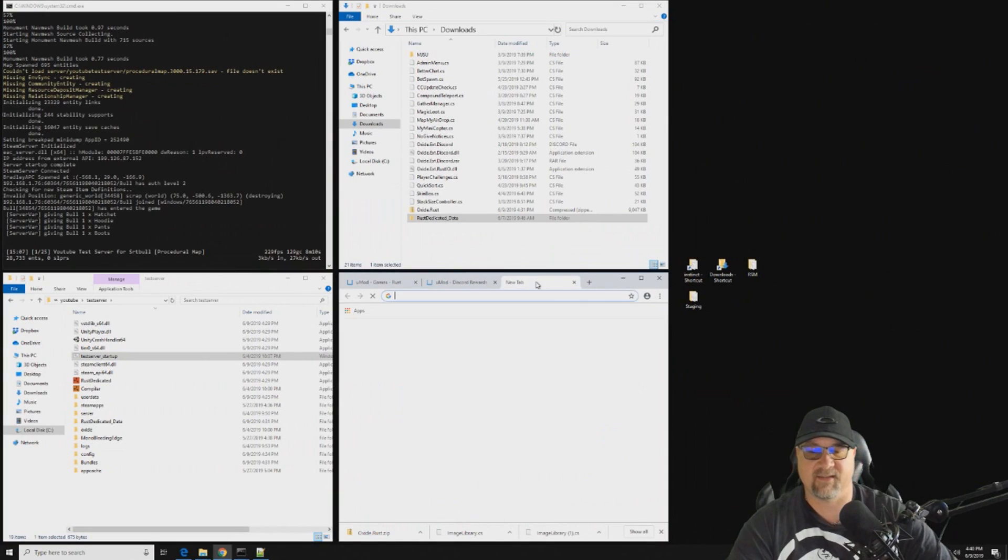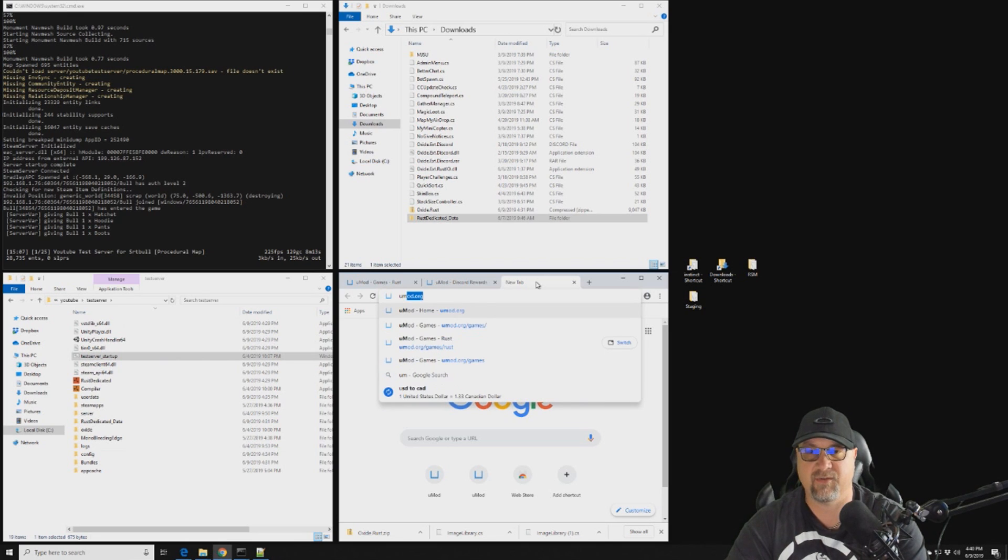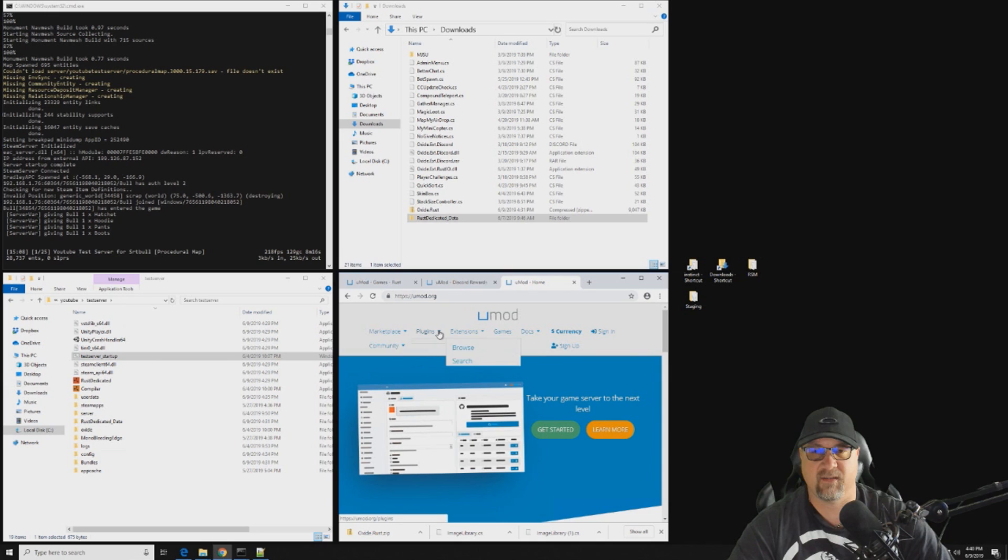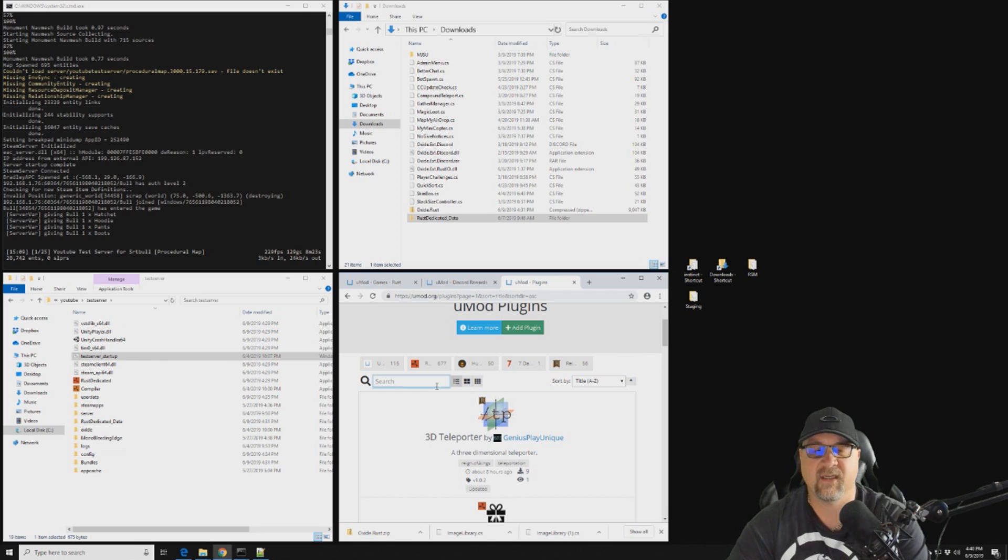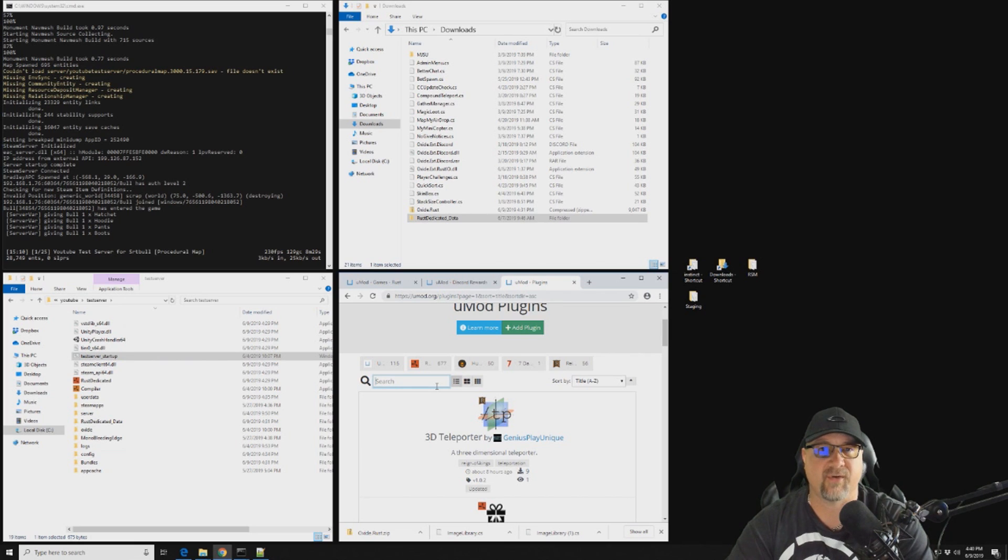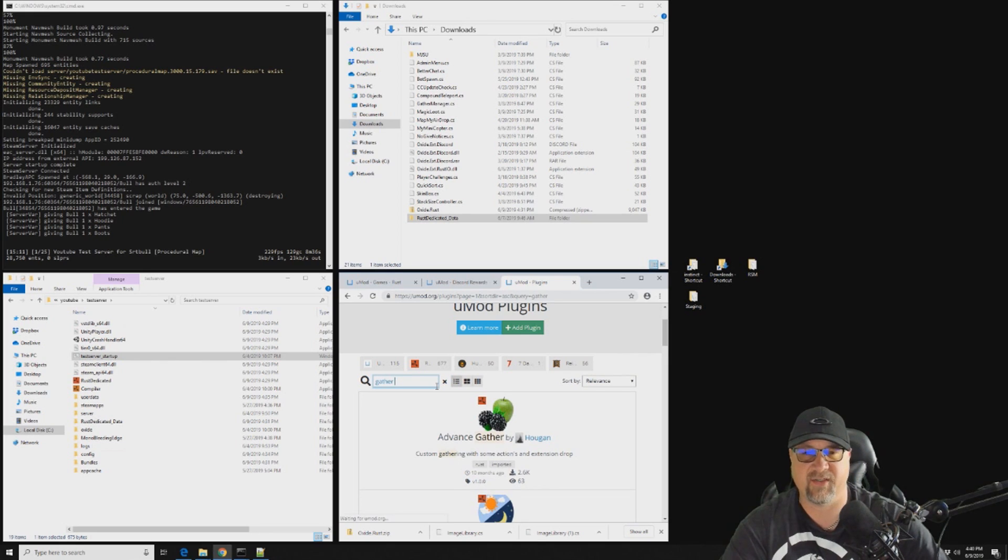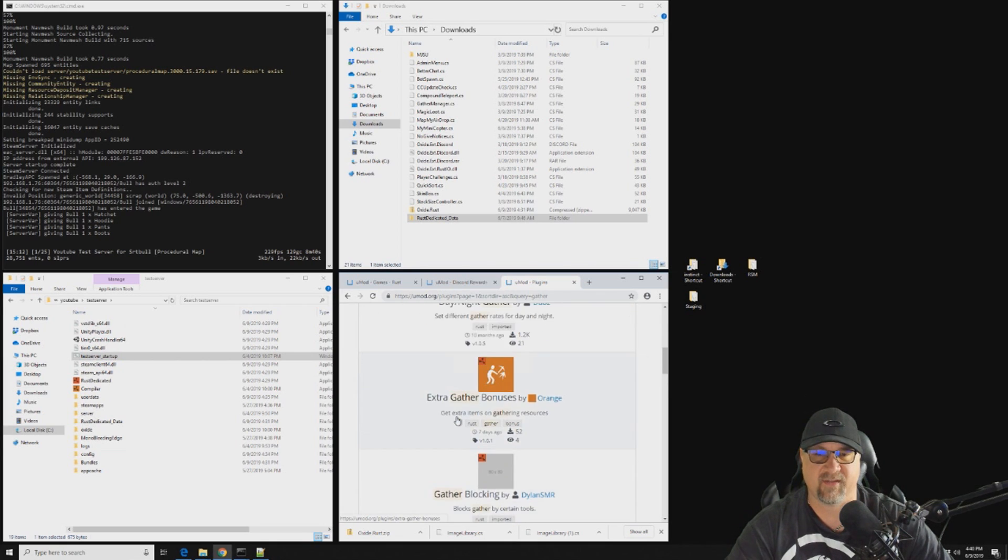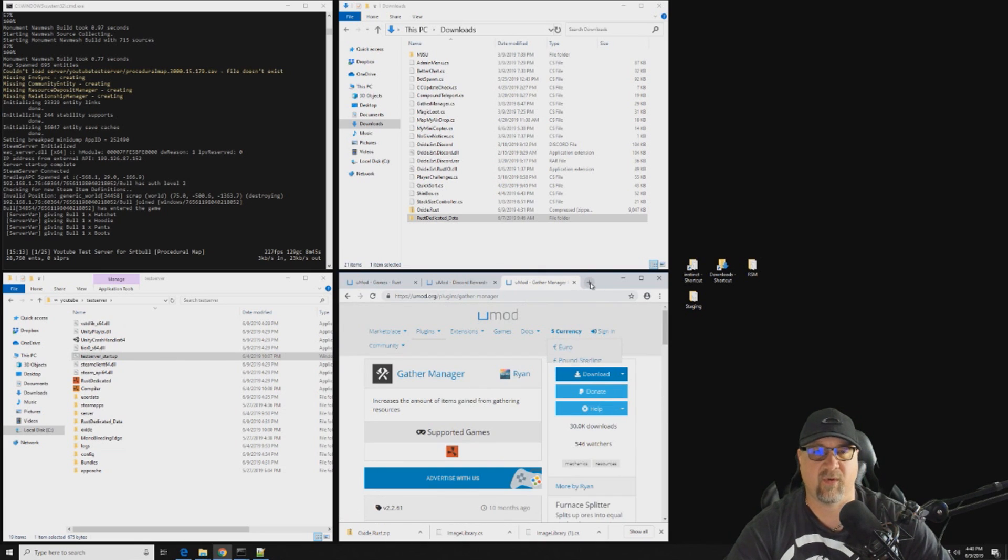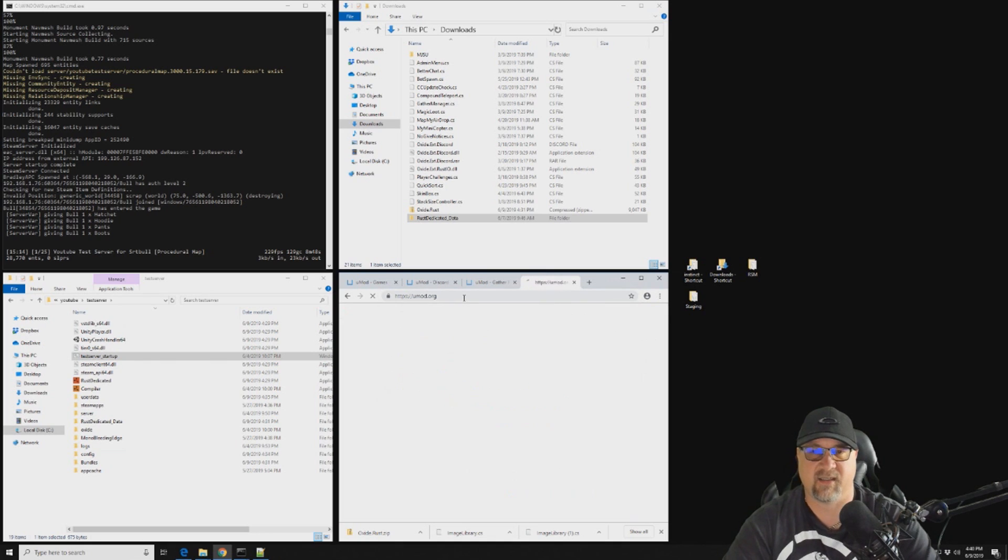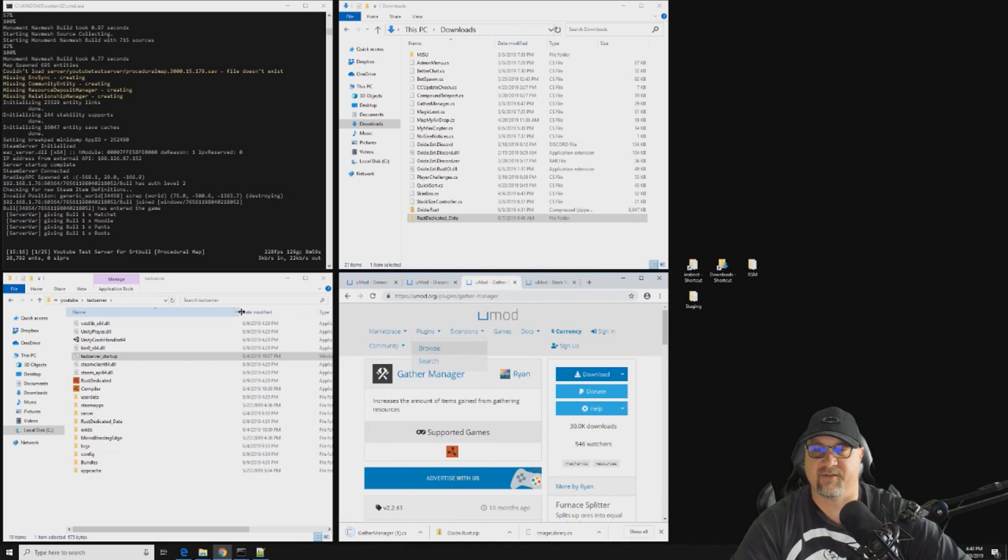Here we need to get said plugins, so we're just going to hop over to umod and we are going to search for them. Now there's a couple of different plugins that you can use to accomplish the same things. The plugins that I discuss in my videos are ones that I've worked with for a really long time, so I know that they all work together and they're not going to create conflicts with each other. So the first one we're going to get is Gather Manager.